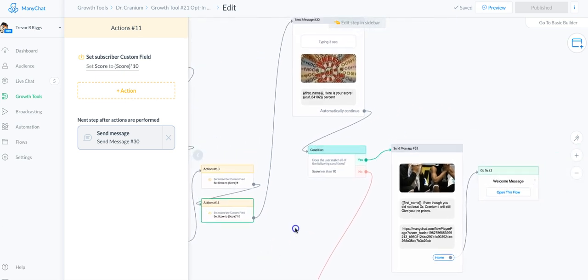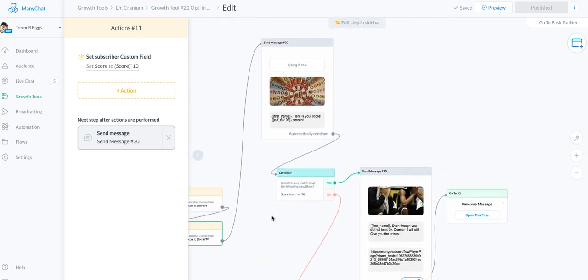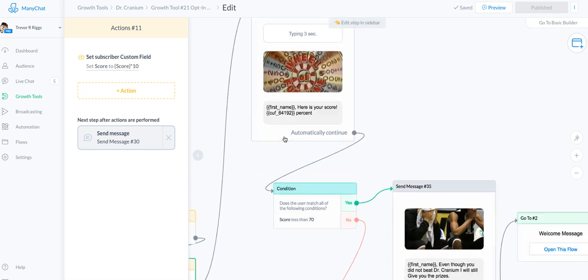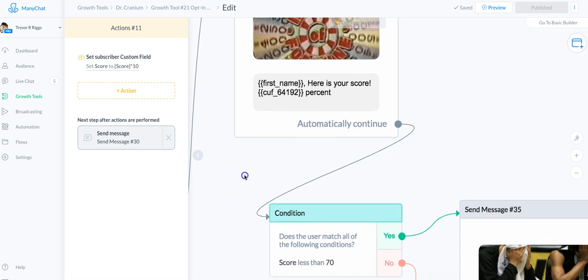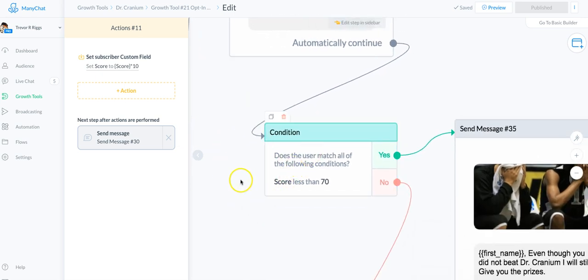I moved along and in this field I put in the custom field so it would tell the user their score — '100%' or '87%' or whatever it was. Then it drops down into a condition.